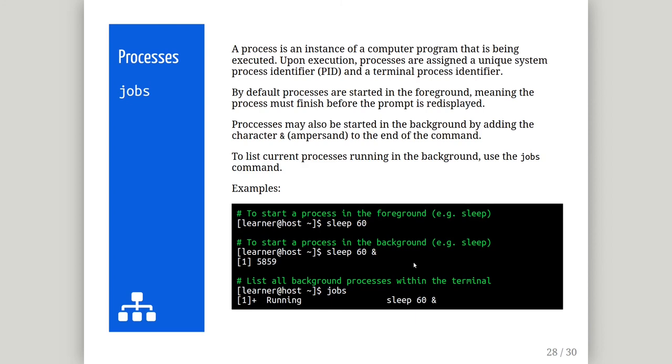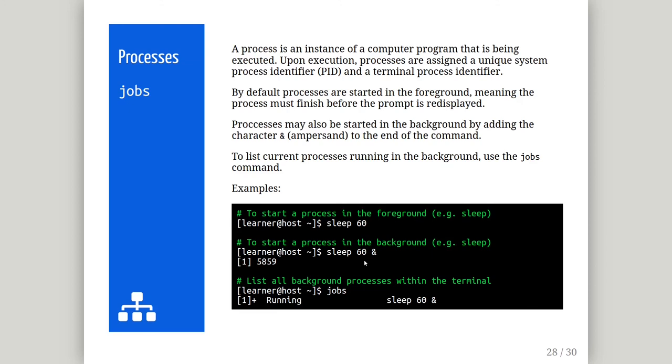Background processes will continue to run on the system whilst returning the prompt back to the user, which enables multitasking. To start a process in the background, add the ampersand character to the end of the command. The terminal will confirm the system and local process identifiers after starting the process in the background. In the second example, we start the sleep process in the background. The terminal will execute this on the system and re-display the prompt, ready for another command. To display a list of processes running in the background, run the jobs command.